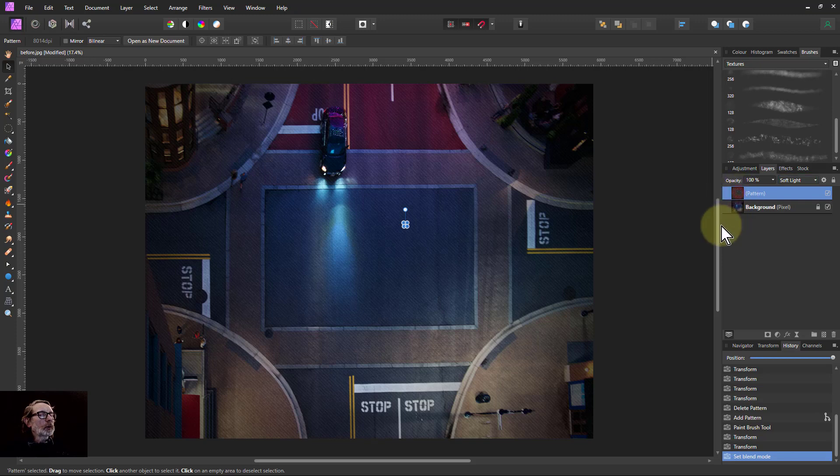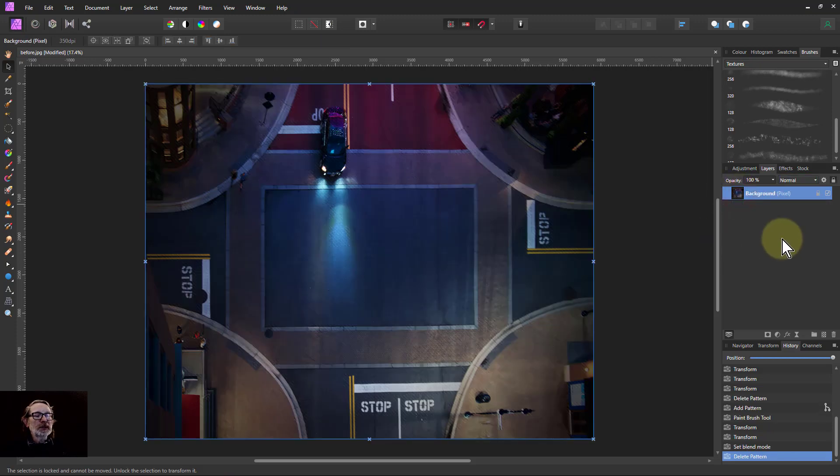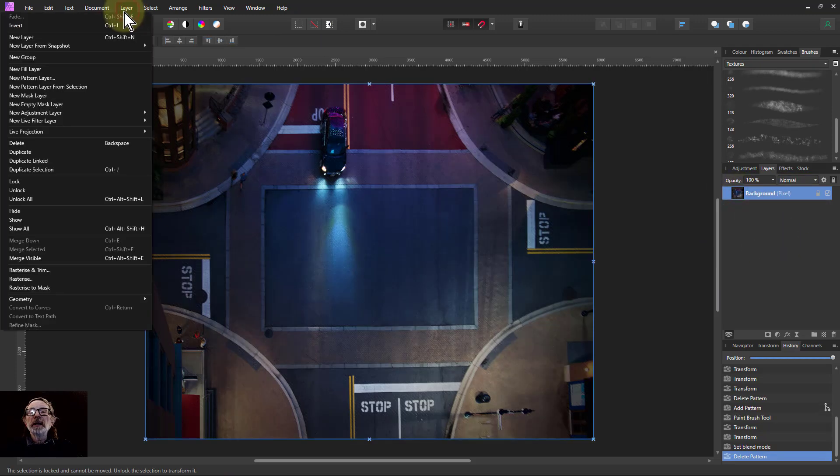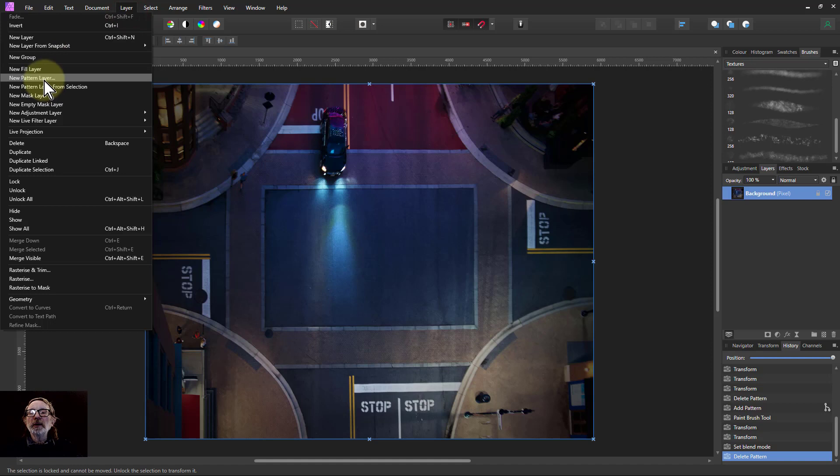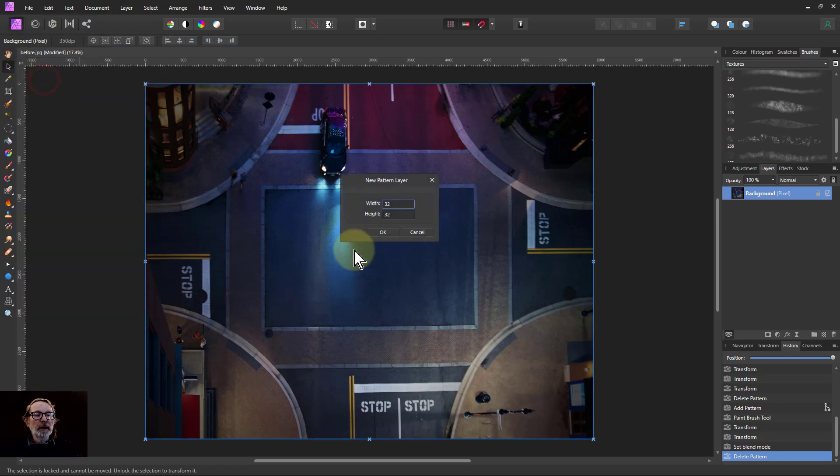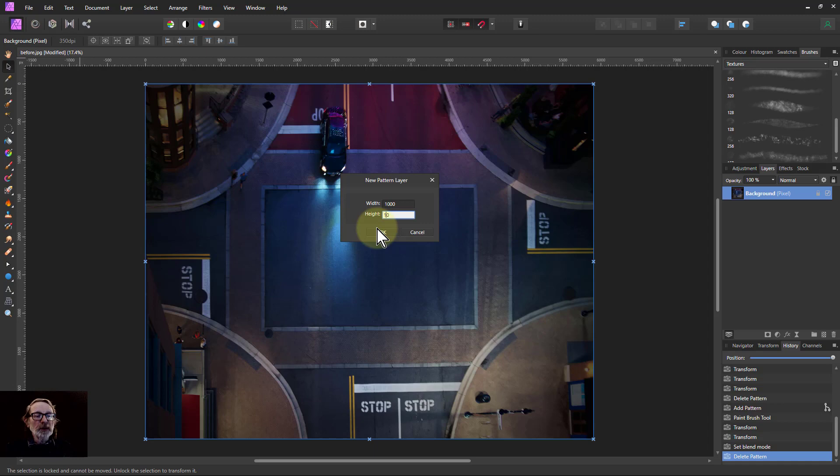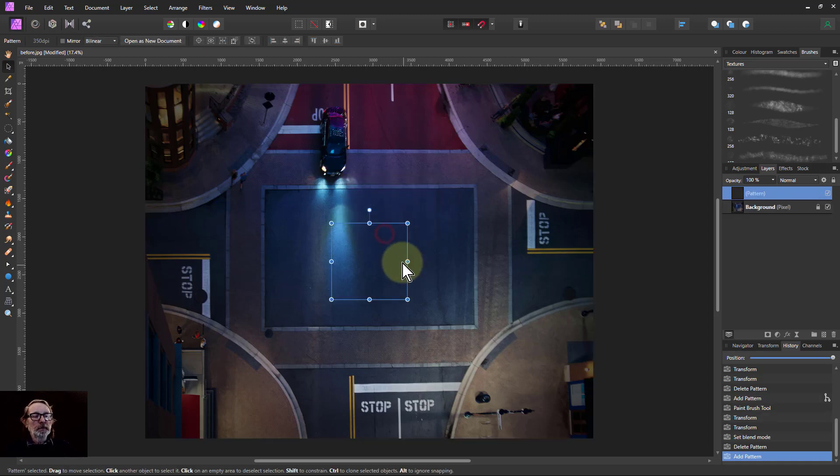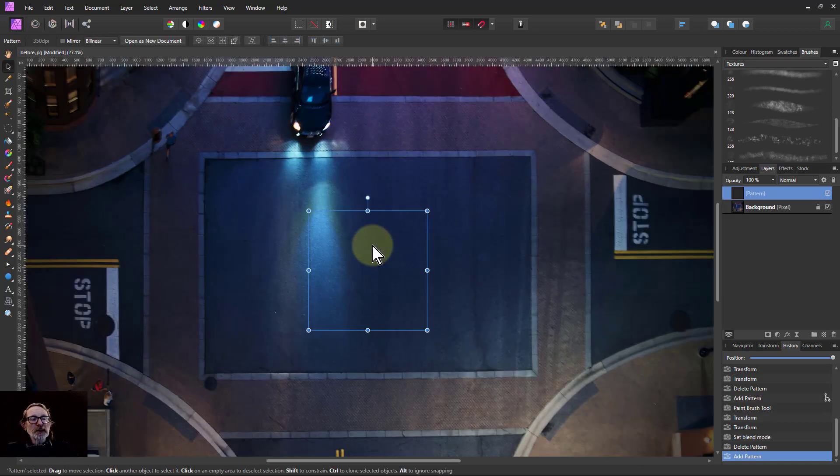So we could do other ones as well. Let's delete that and do another one. Layer, new pattern layer. Let's do the same. You could use anything like that. Okay.